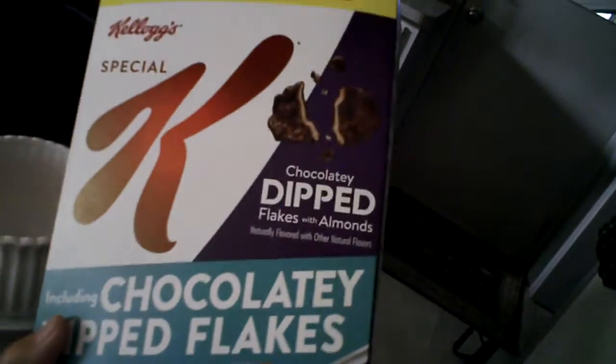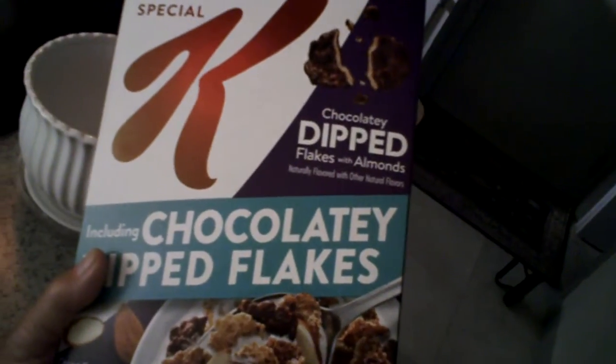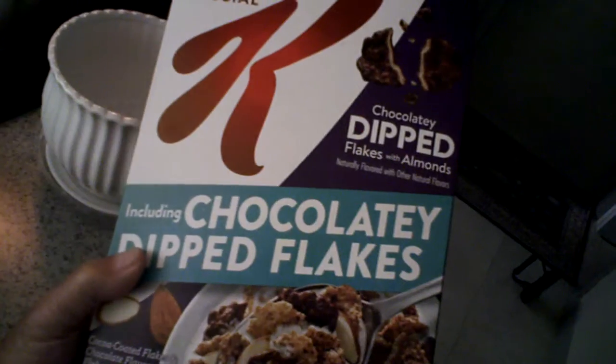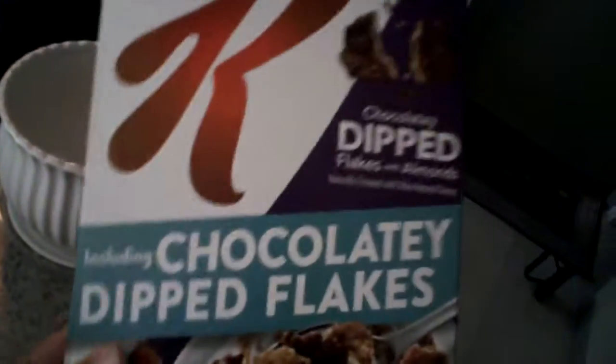Here I am. This is what I'm having for breakfast. Family size Special K.